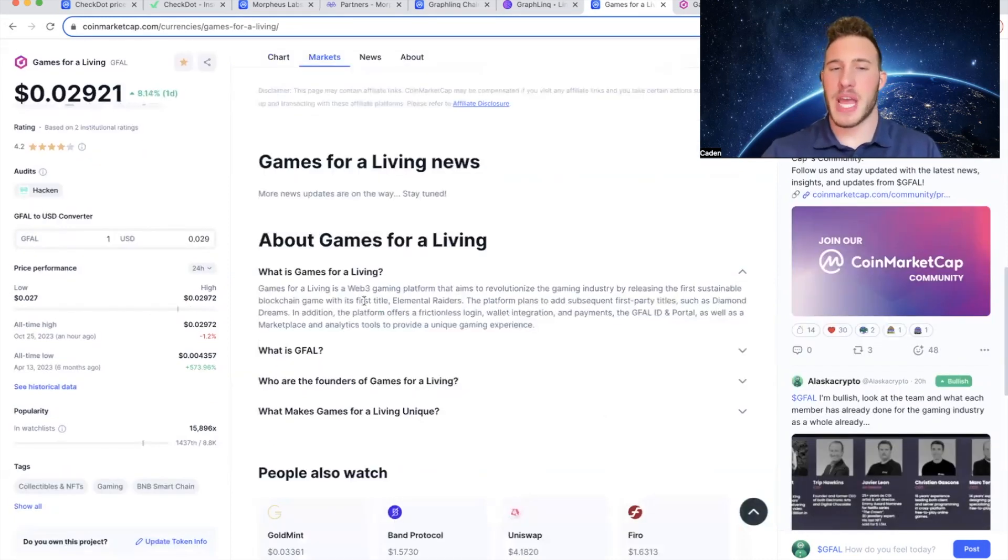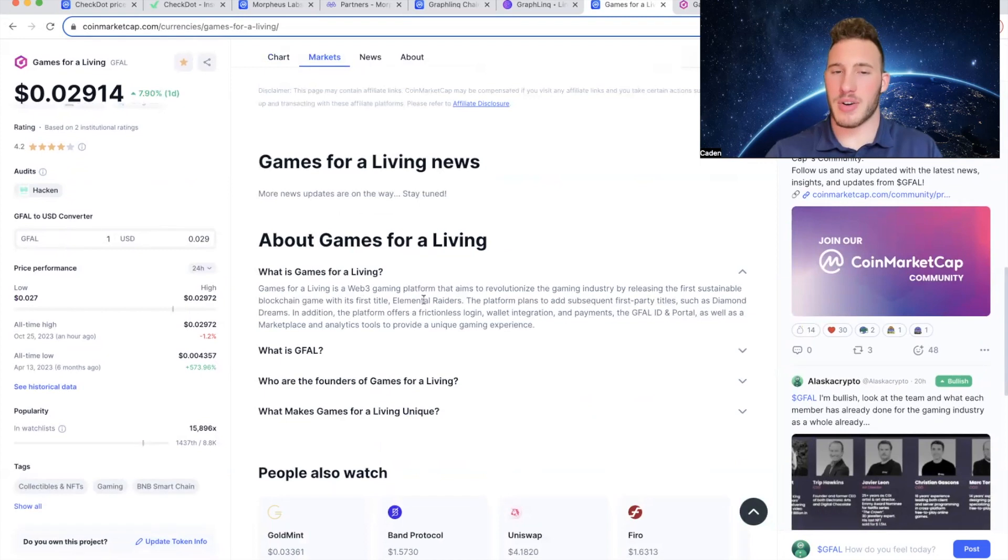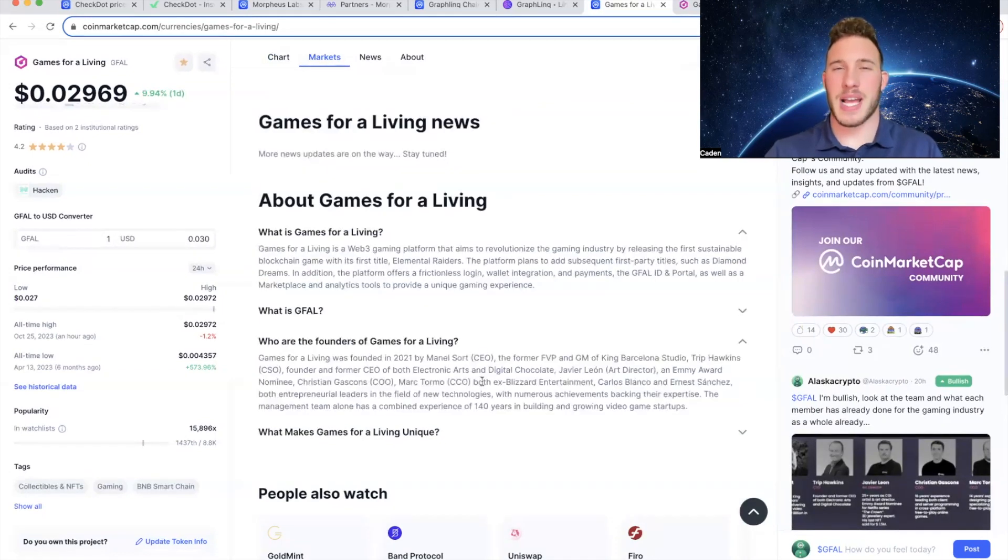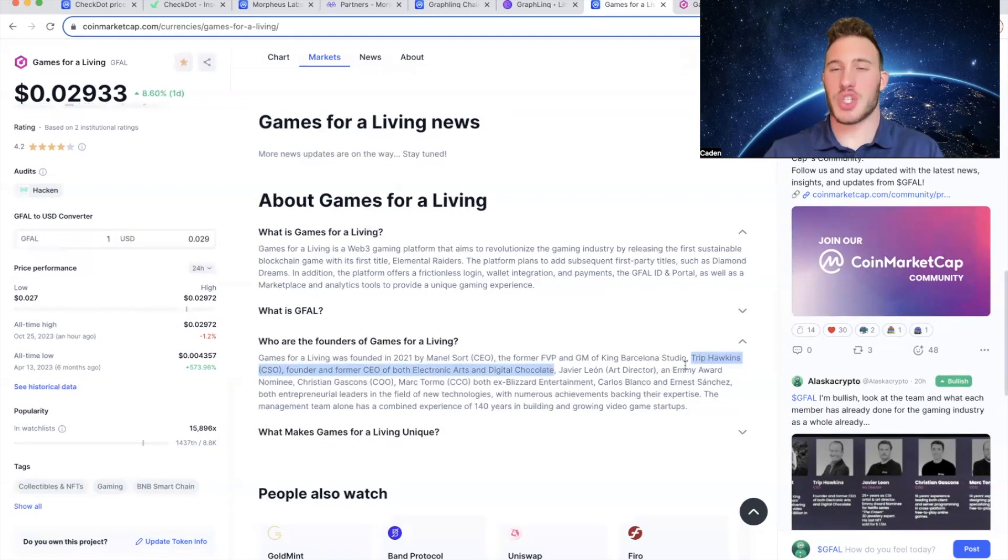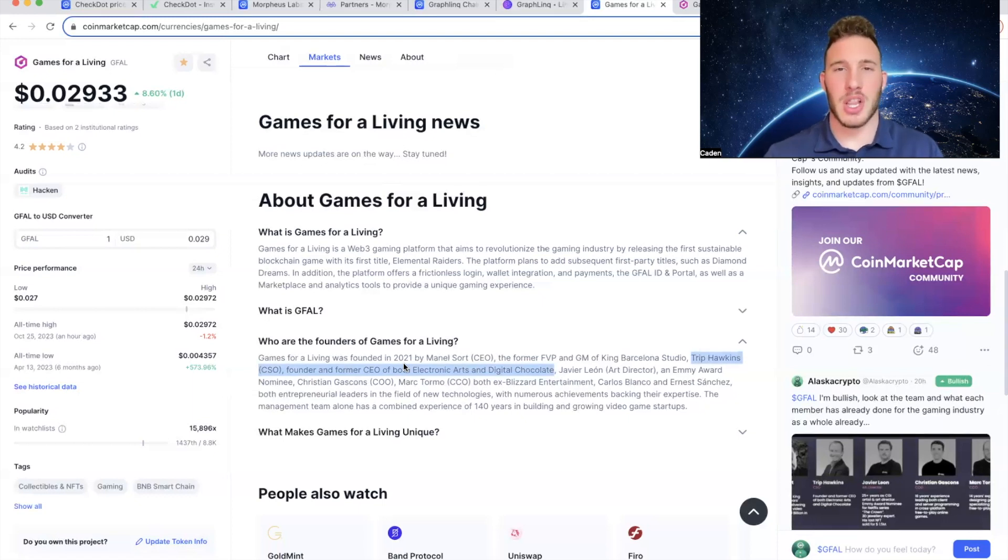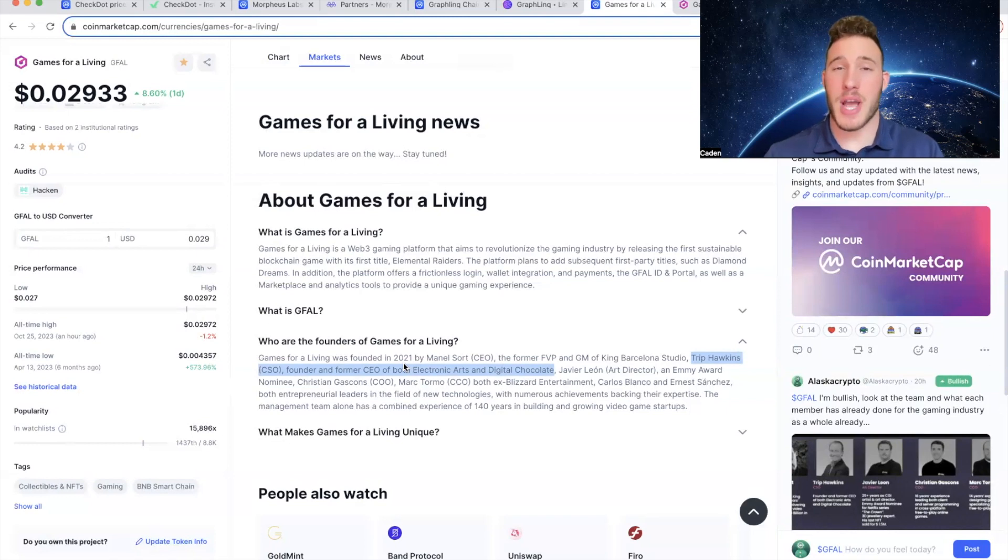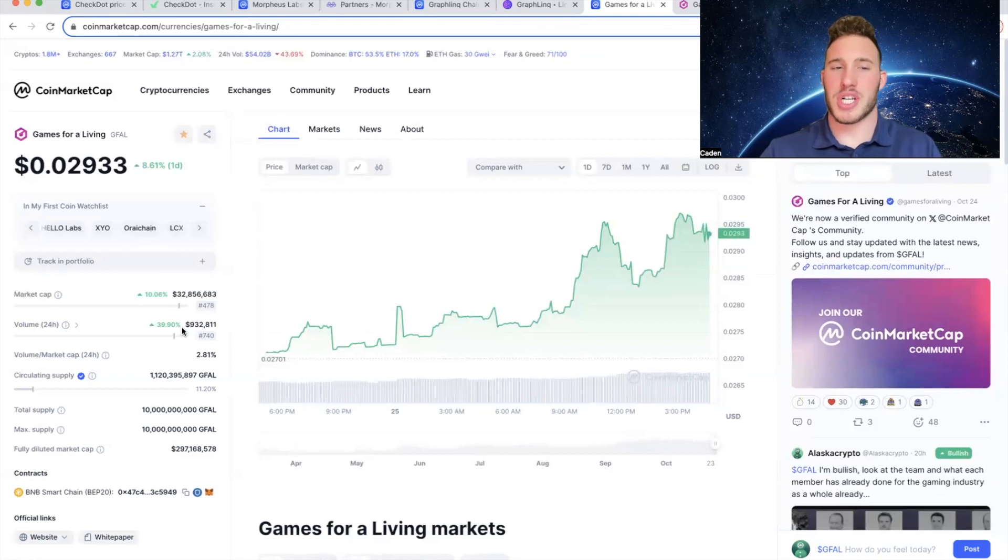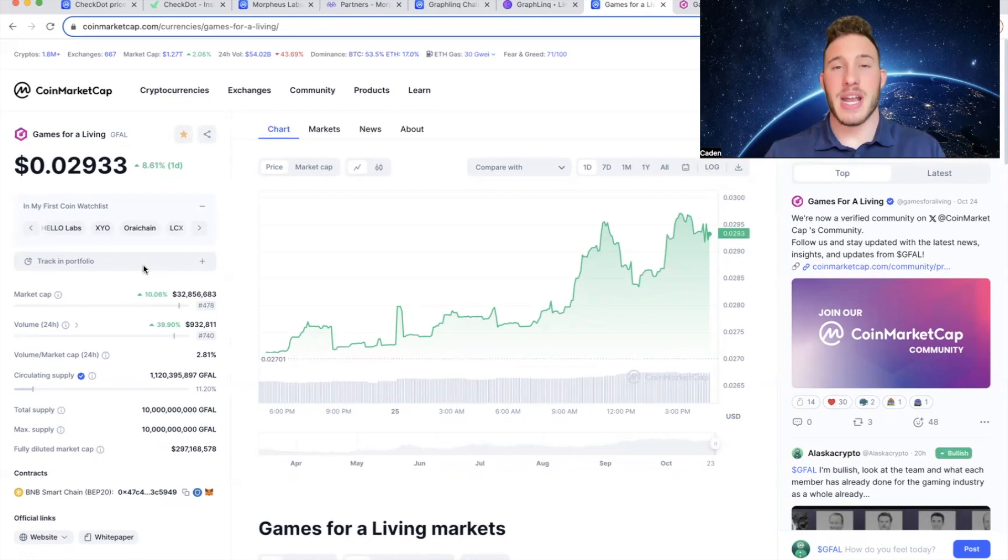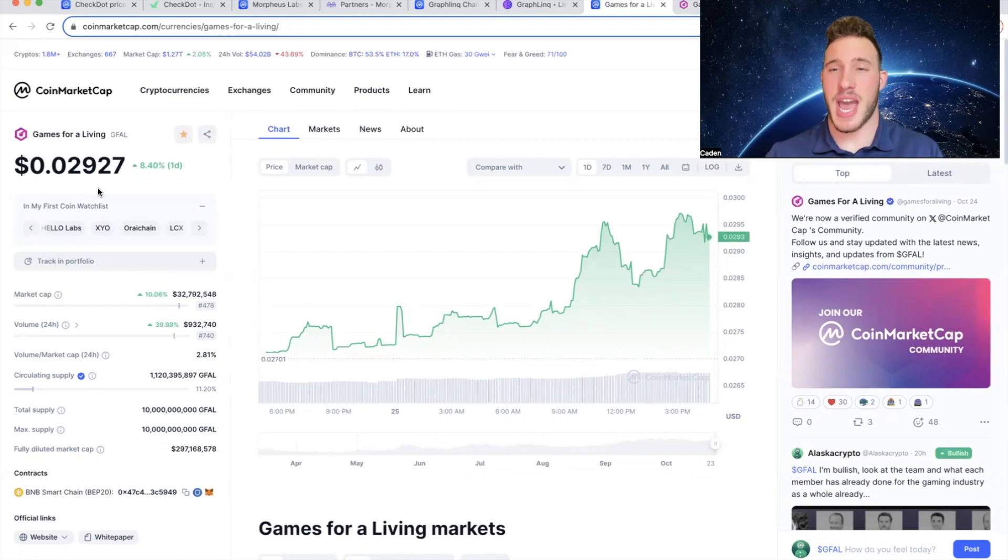But Games for a Living is a Web3 gaming platform that aims to revolutionize the gaming industry by releasing the first sustainable blockchain game with its first title, Elemental Raiders. Now a lot of people will look at Games for a Living and just say oh it's another gaming project, but it's actually not at all. The reason for that is because of the founders. And the main person that most of you guys probably know is Trip Hawkins. So this is the guy that literally founded EA, like think FIFA, Madden, Apex Legends, a lot of huge gaming titles. So the fact that he is connected to this team will naturally install a lot of confidence within this project, as he is quite literally about as big of a name as you can get within gaming. And again I want you to understand this project only has a market cap of 32 million. And if you compare that to a project like Gala that currently has a market cap of 400 million, and Gala even reached an all-time high market cap of 5 billion, that just shows the kind of potential that a project like Games for a Living actually has.